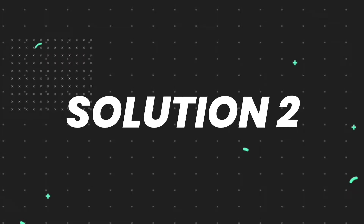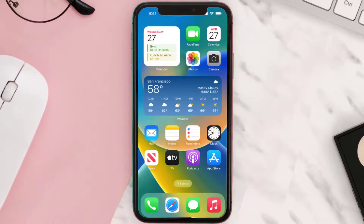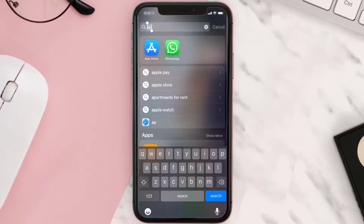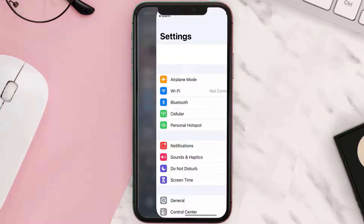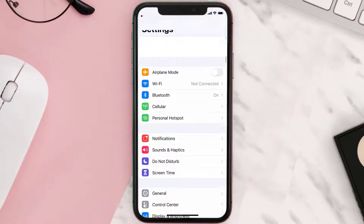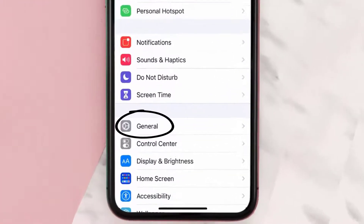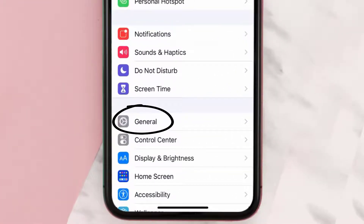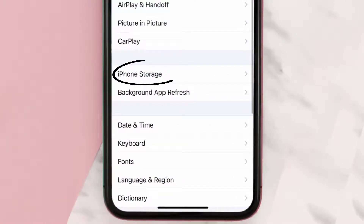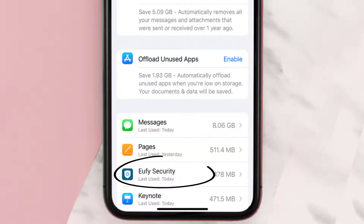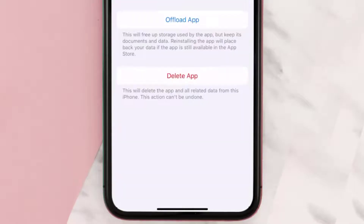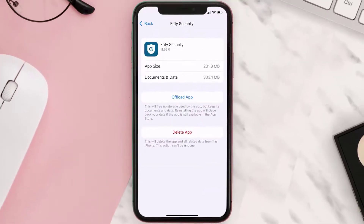If you still encounter this issue, you need to clear the app cache. Go to your device settings, scroll all the way down to General and tap on it, then tap on iPhone Storage. From here, search for the Eufy Security app and tap on it.